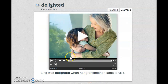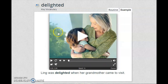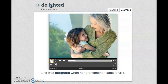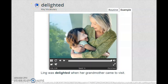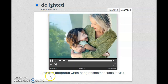I want you to read the sentence and describe the picture. What can you see? Let's watch the short video together. Delighted. If you feel delighted, you feel very pleased about something. Listen carefully and repeat: delighted. Ling was delighted when her grandmother came to visit. It means you are happy or pleased.